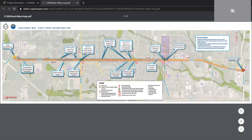We'd also be interested in hearing what type of improvement might be most beneficial, not only for motorists but also for pedestrians and bicycles.